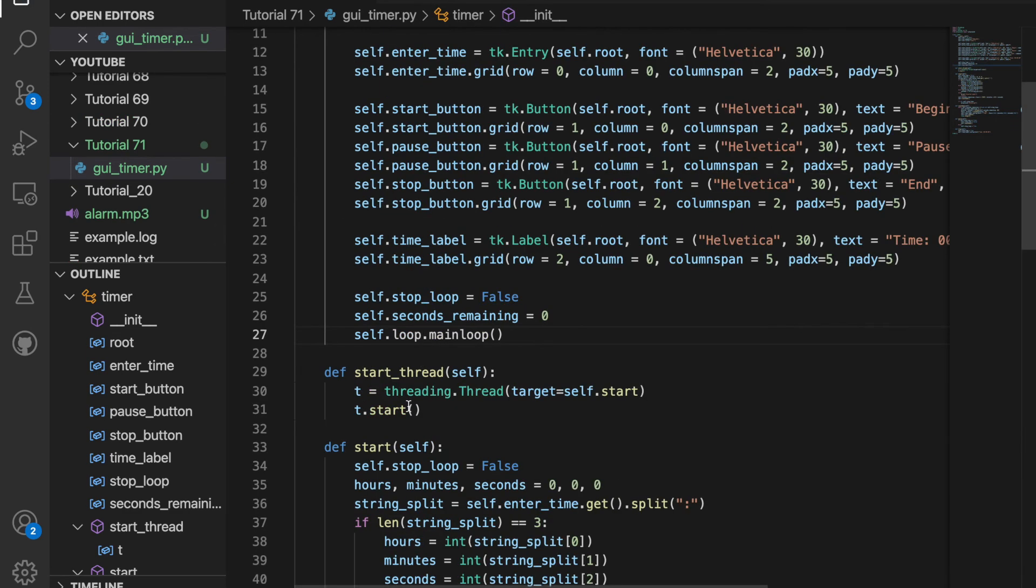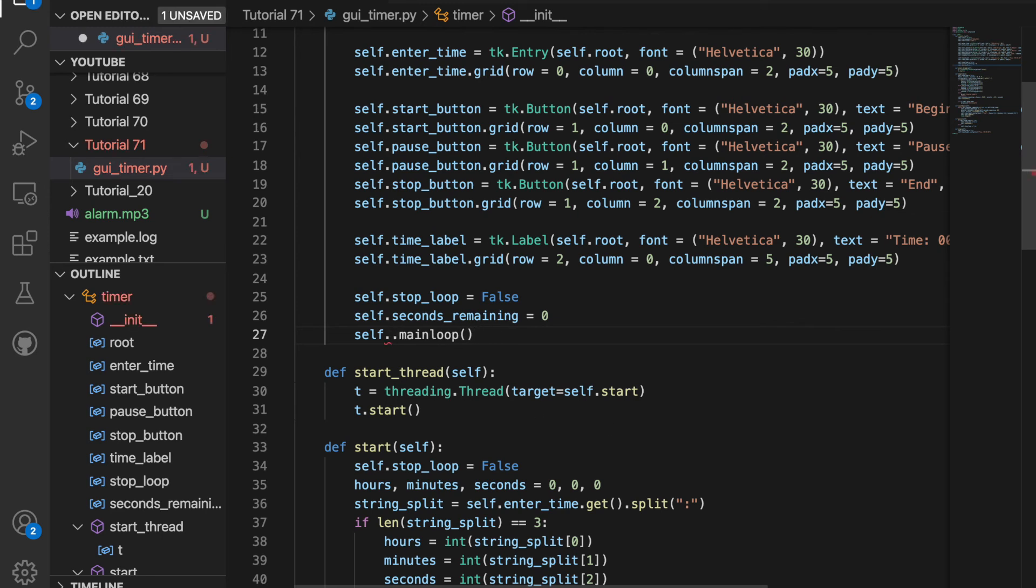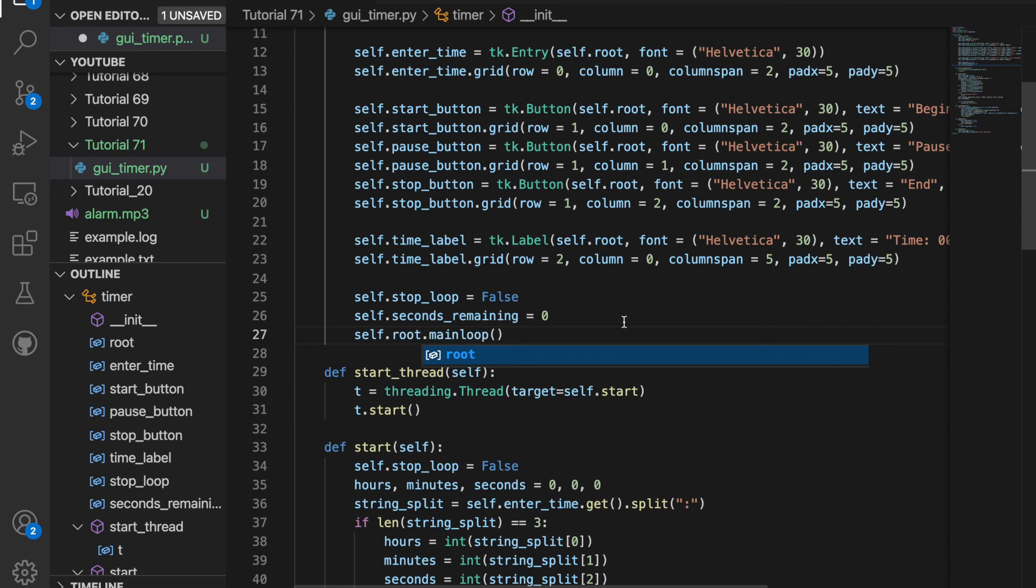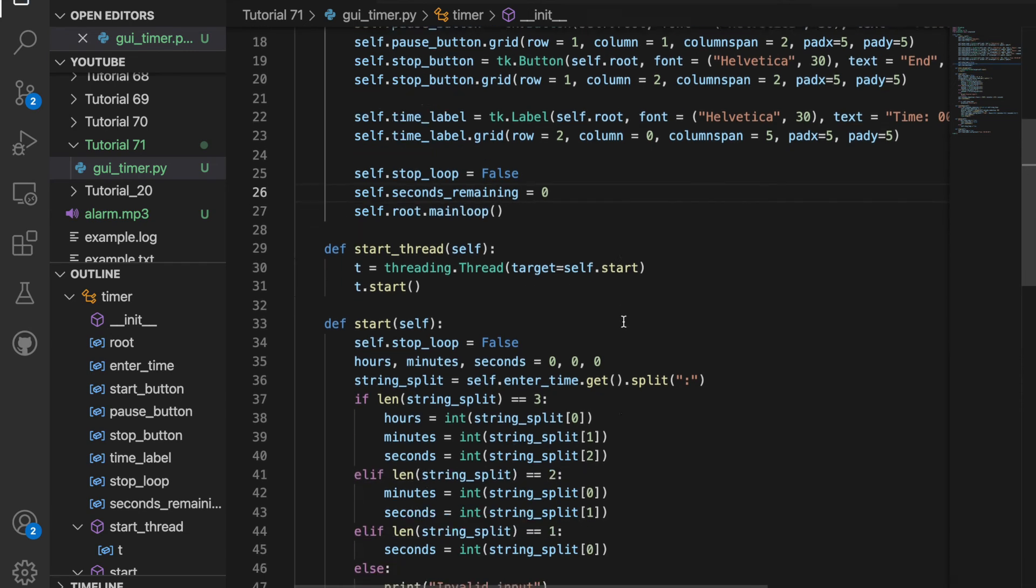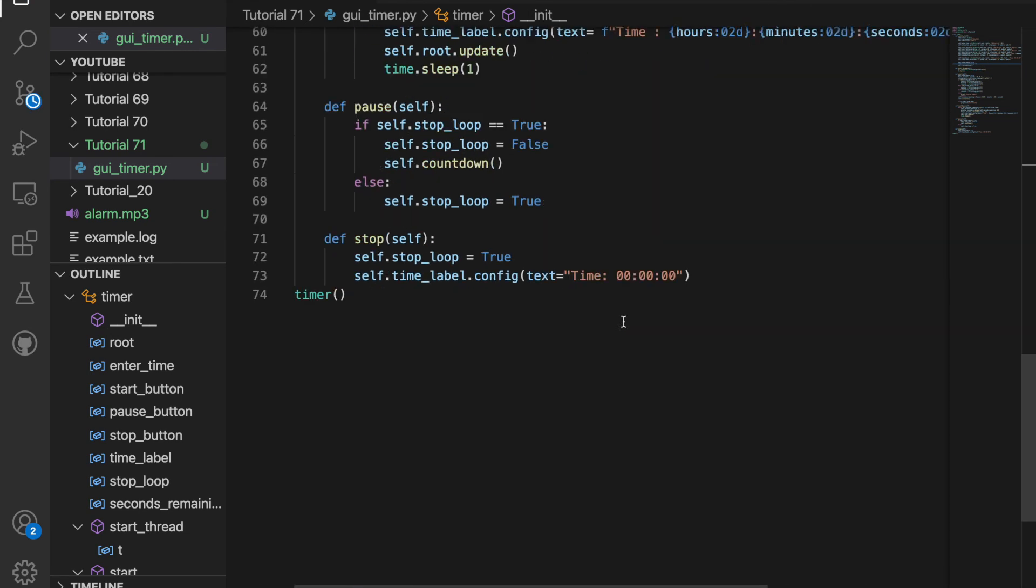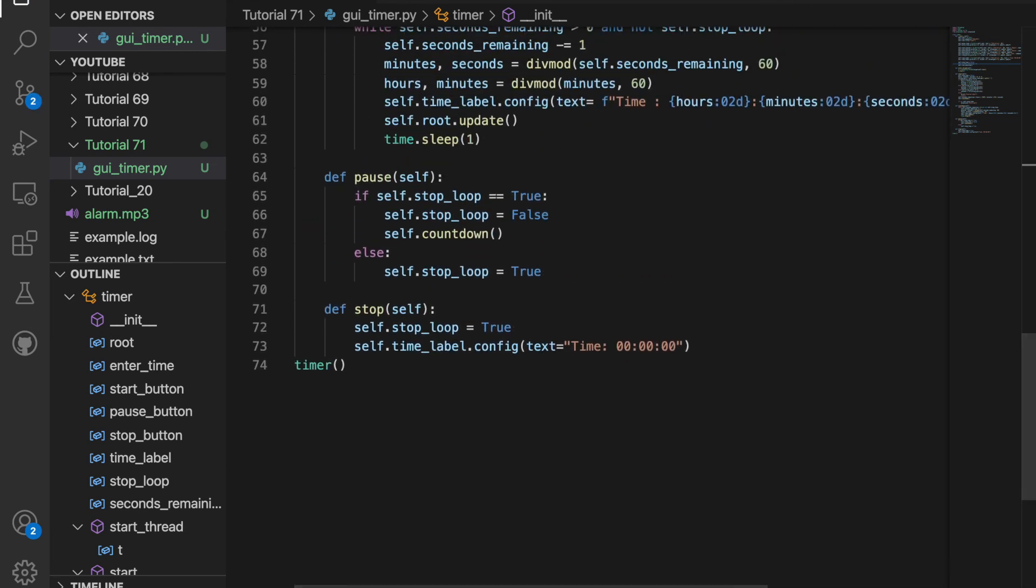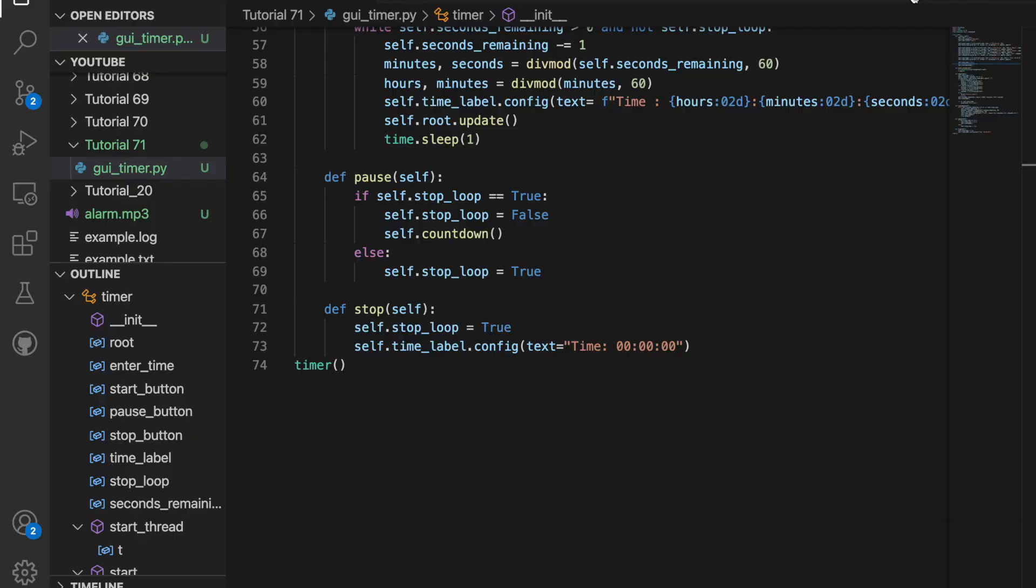And I see I have an error here on line 27. It should not be self.loop.mainloop. It should be self.root.mainloop. So now when I run this, this should work. And we see here a display comes up and let's enter one minute, for example. And when we hit begin, it starts counting down and it will count all the way down to zero.